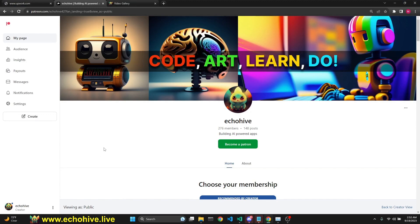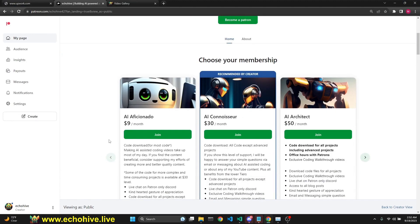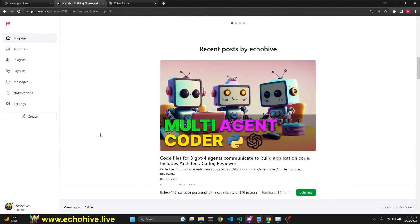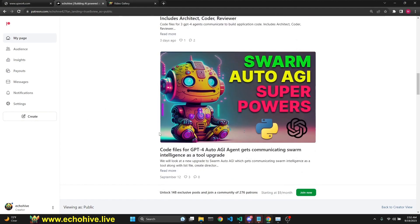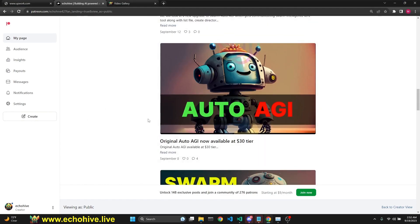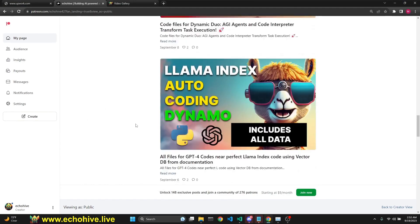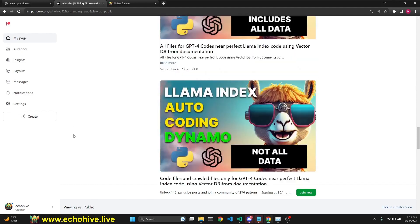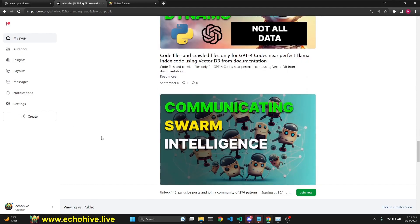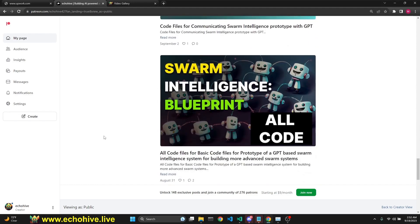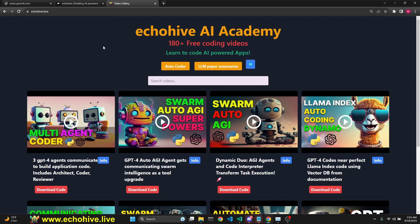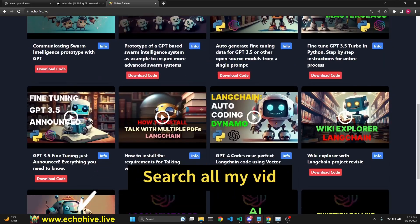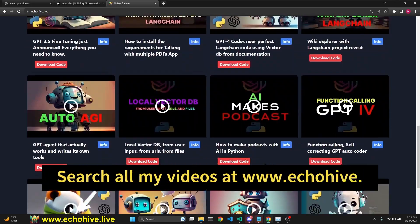But before we continue, please take a look at my Patreon. The link will be in the description. All these code files will be available at my Patreon too. And I have some really cool projects there, like the Swarm AGI, Auto AGI, Llama Index, Autocoding Dynamo, a whole lot of interesting projects that I spent a lot of time on. I hope you'll like it. Just check it out in the description. Also, check out my website at www.ecohive.live to find all the videos I have created easily.